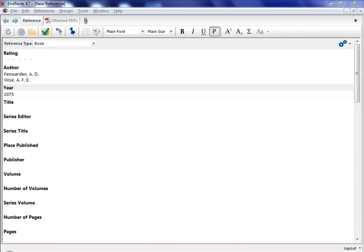To manually add the reference you would simply enter in the information you know about that reference. You could continue typing in all the information for this reference and indeed you could add all your references through this manual method, but most users would rather let EndNote enter the information for them.